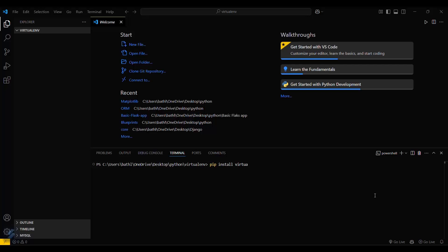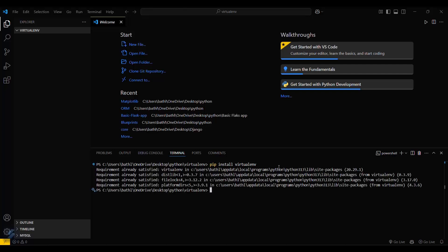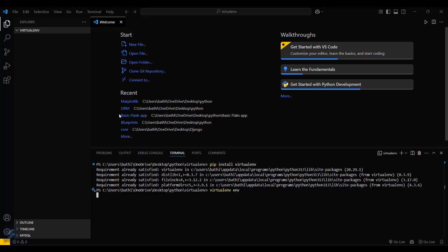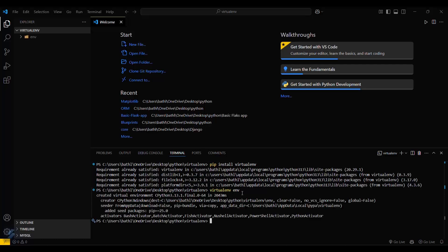This will install the virtualenv package. This is a bit of a longer process, that's why I prefer the first method. Now what you have to do is type 'virtualenv' followed by the name of your virtual environment — let's say 'myenv'. This will create a folder named 'myenv' here.